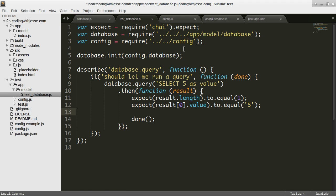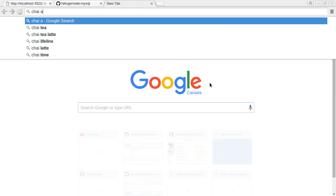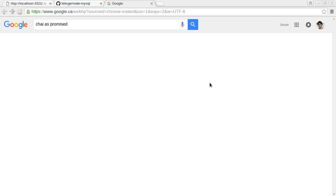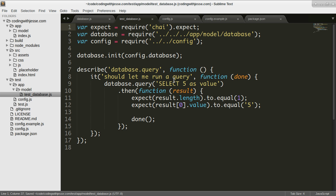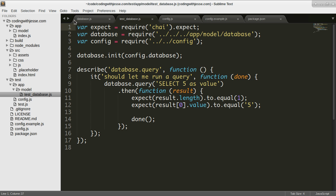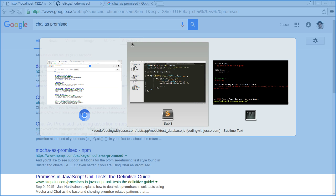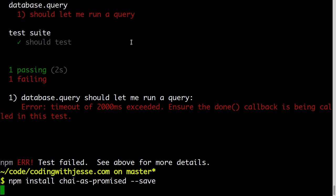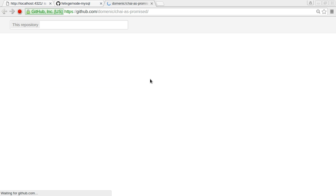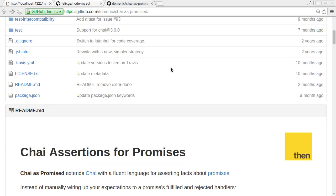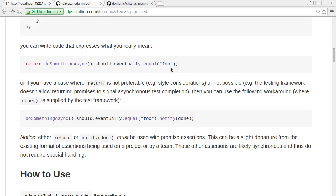I think I want to use chai-as-promised. I've heard of chai-as-promised and I'll install that. I'll just install it with npm install chai-as-promised save. I have to look up how to actually use it, I'm sure it's pretty simple. I know that you do should eventually equal.